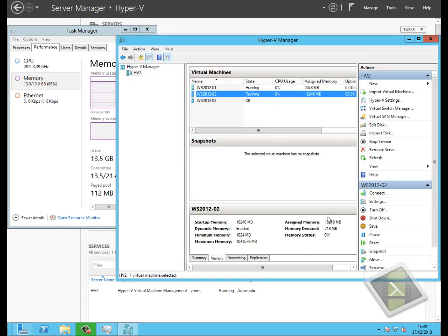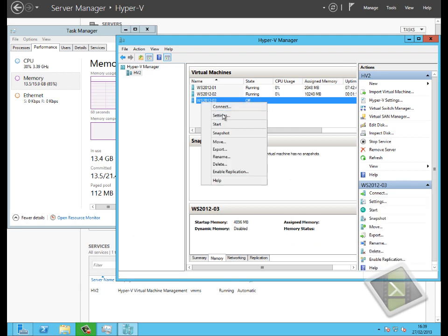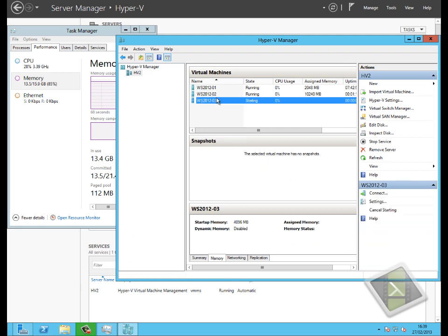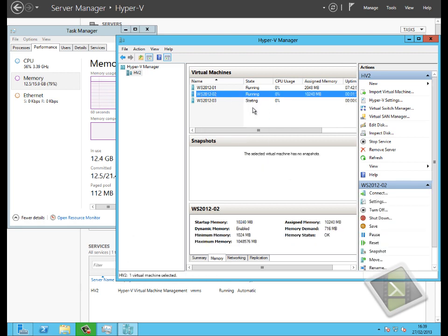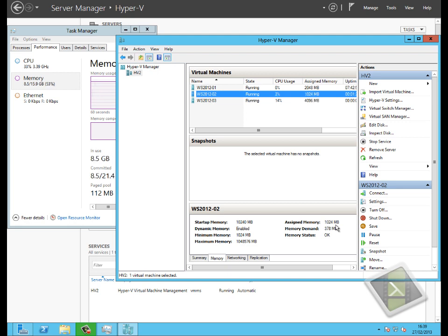If I go to start that virtual machine, hopefully what we should see is the dynamic memory kick in. We can see that it squeezes the memory for my second virtual machine down, and it's actually squeezed it right down to 1 GB. It doesn't need all that memory, it's not consuming it, so we're going to take it away from it.